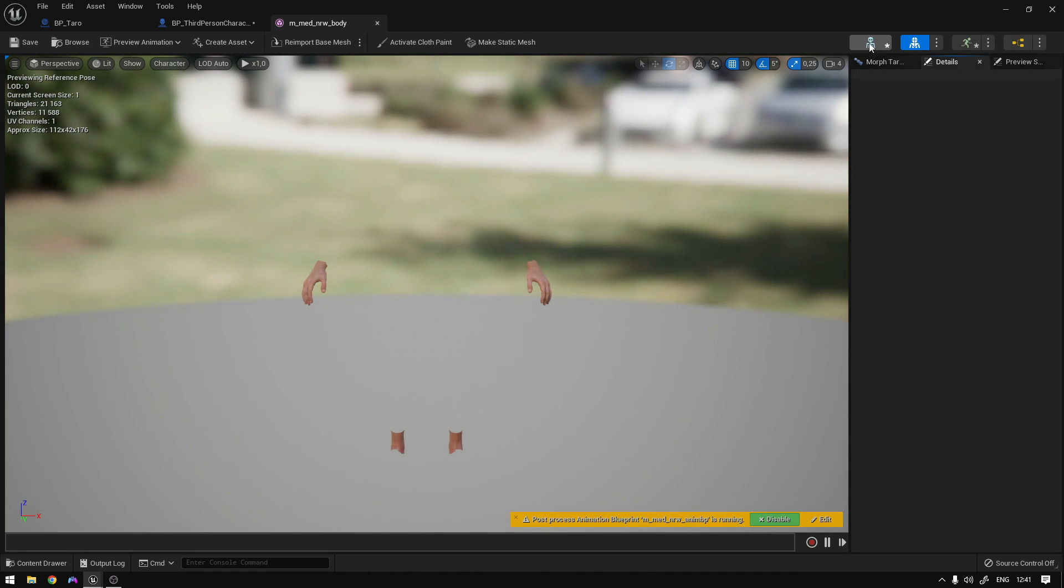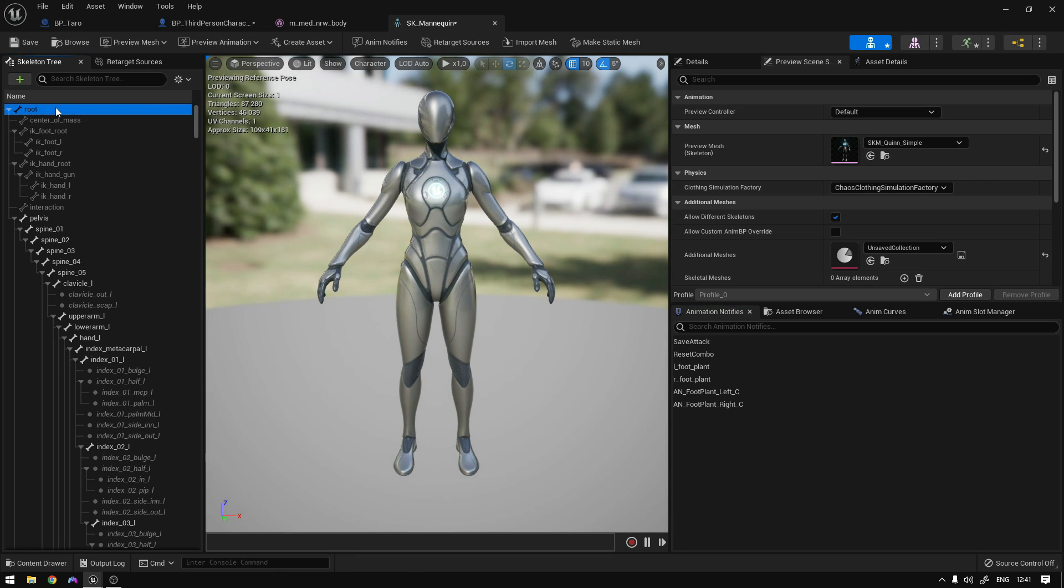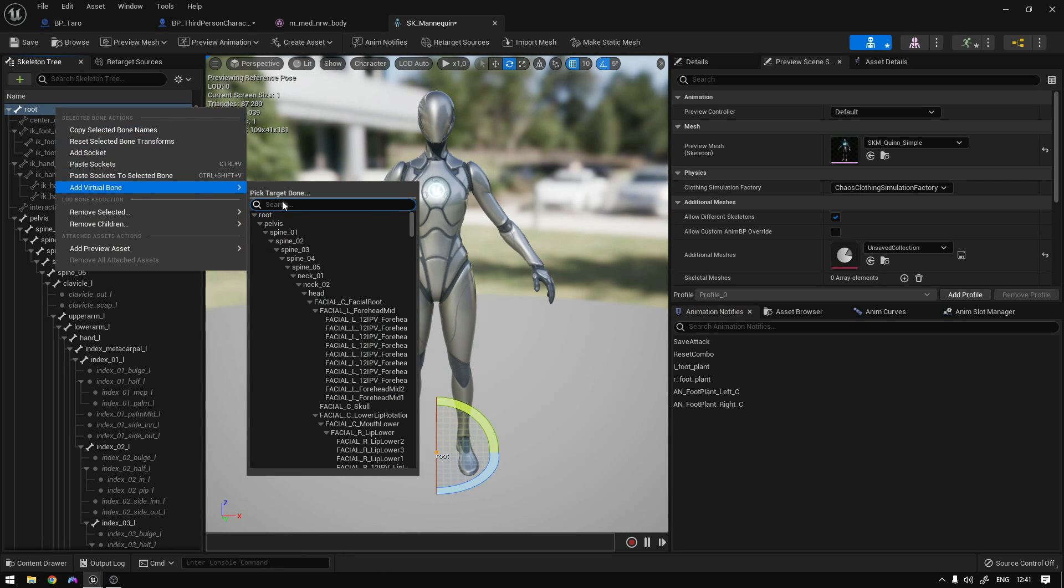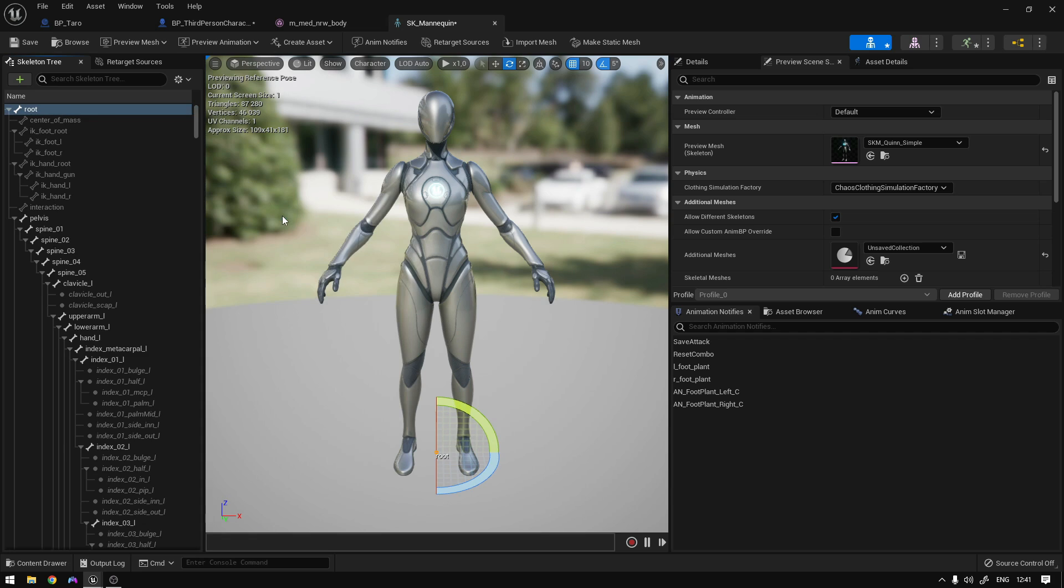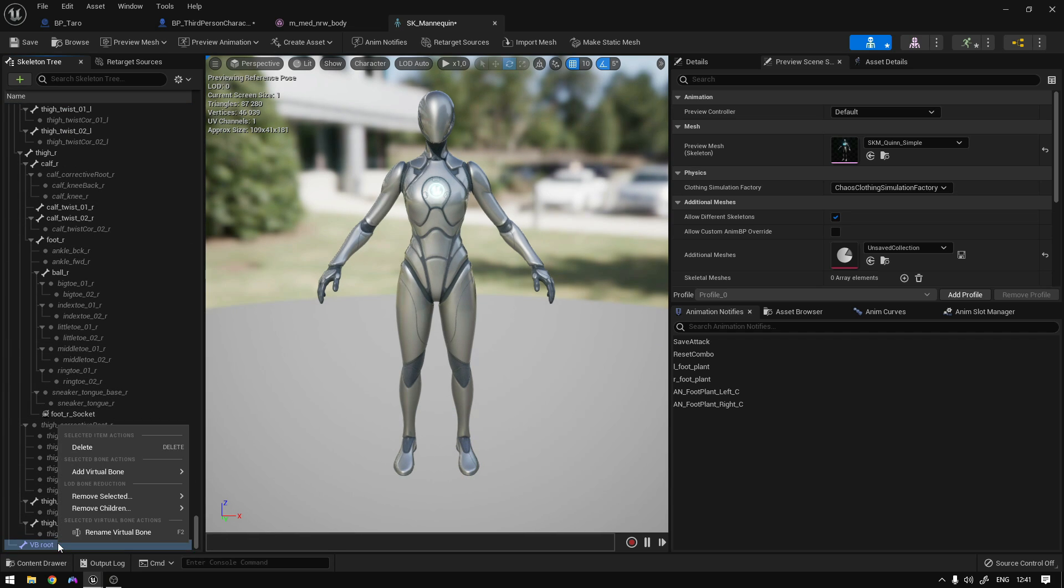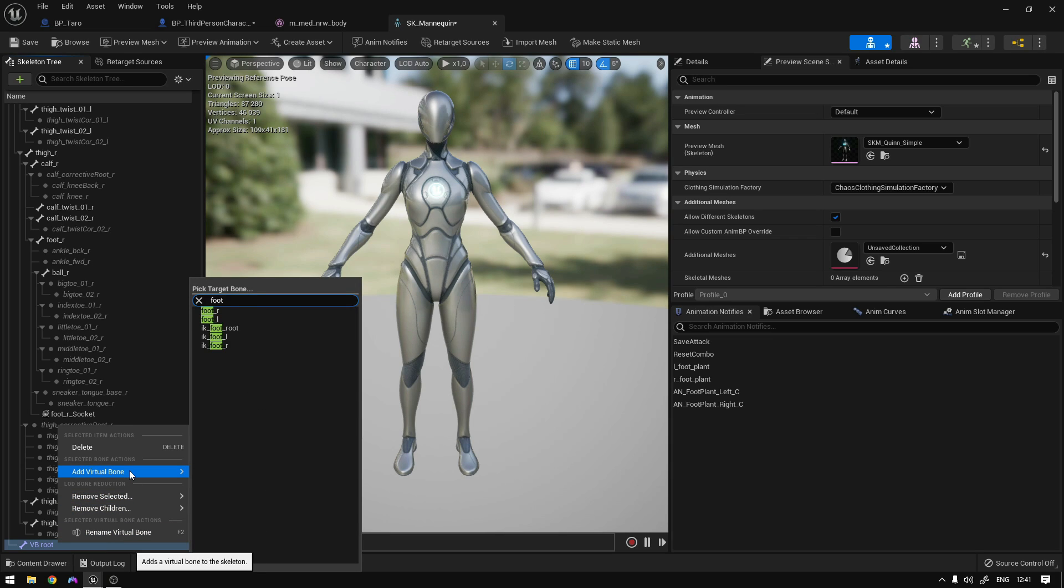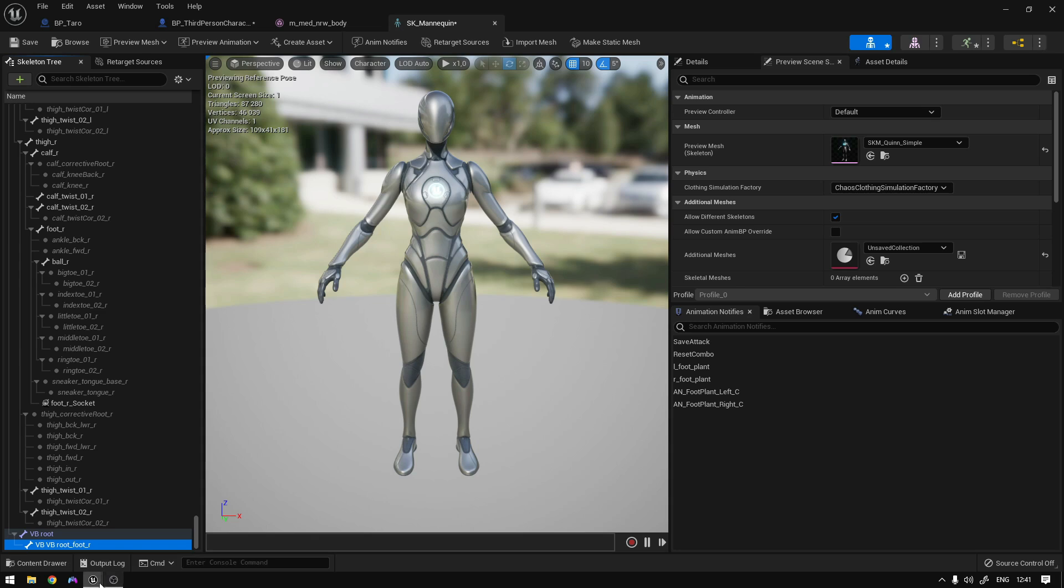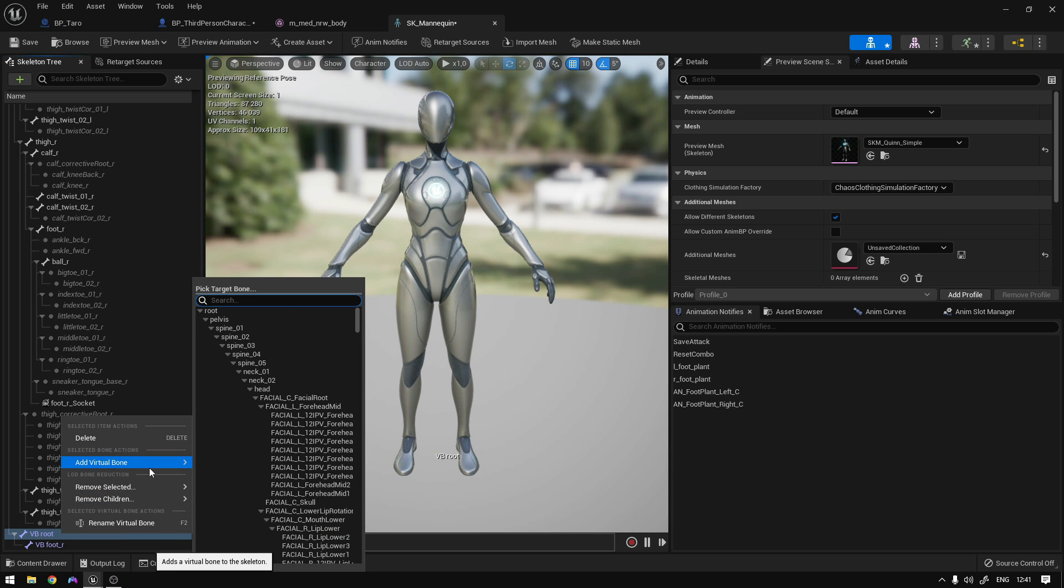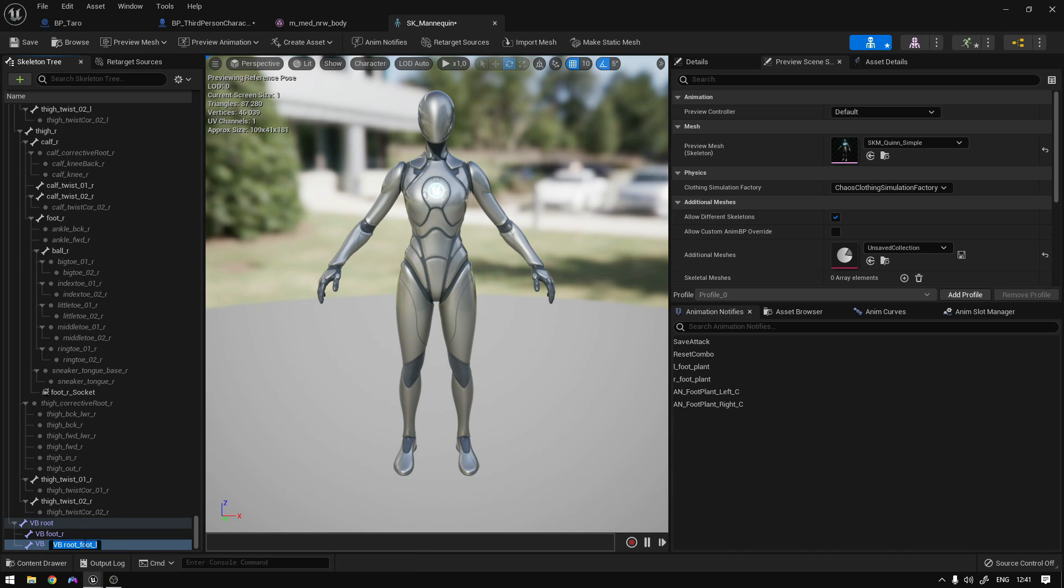Now we can click here to go to the skeleton. And on the root, we're going to add a virtual bone to the root right here. Call it foot right. And then again, on the VB root, add virtual bone to the foot left. And call it foot left. Like this. We can save this.